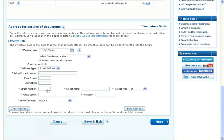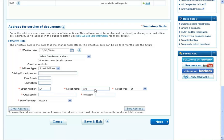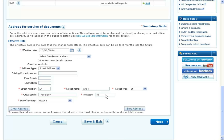Enter the new address details. When you're finished, select Save Address and then select Next to continue.